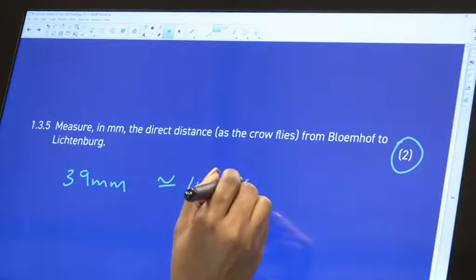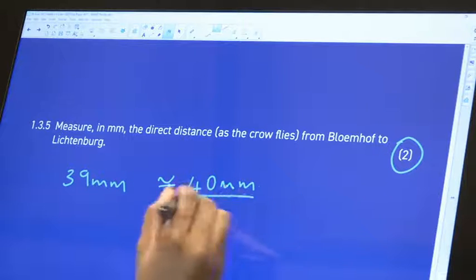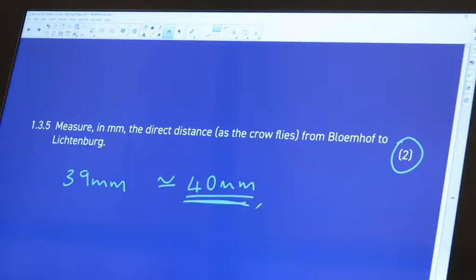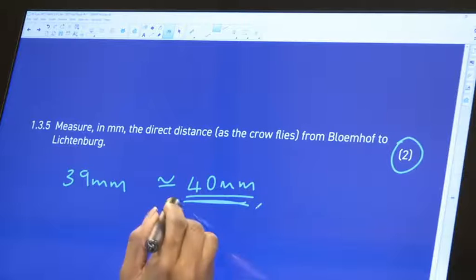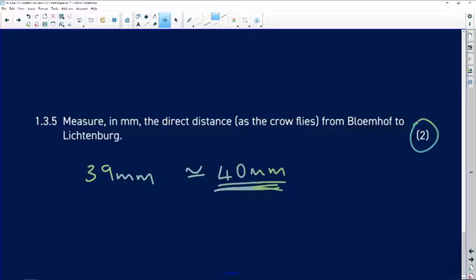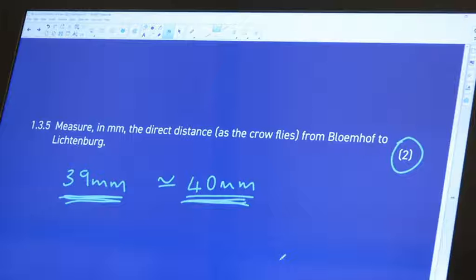Don't force your measurement to be a round number. If it says 39, write 39; if it says 38, write 38. Don't force it to 40. That was question one — maps and plans. Remember that Paper 2 includes maps and plans, measurement, and a bit of probability.